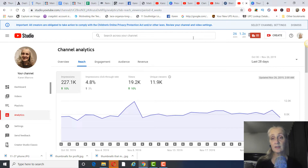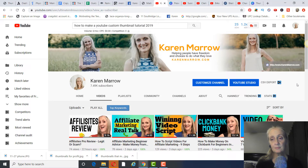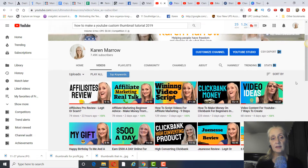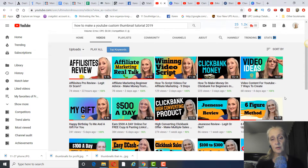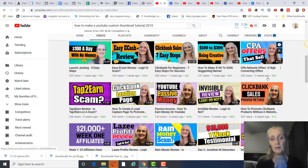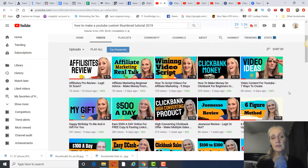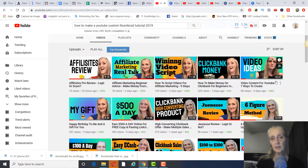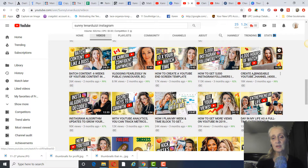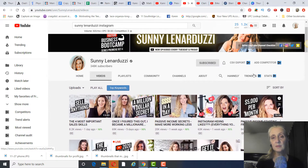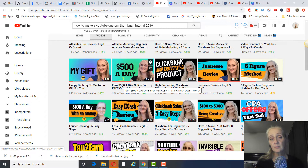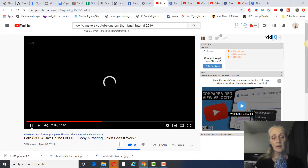I'll show you how to find your click-through rate in case you don't know. In the last few weeks I've been using the same color scheme on my thumbnails. What I've learned is you want thumbnails where, when someone sees them, they know it's your video — like Sunny's signature style. They don't all have to be identical but should be similar in style with color variations.